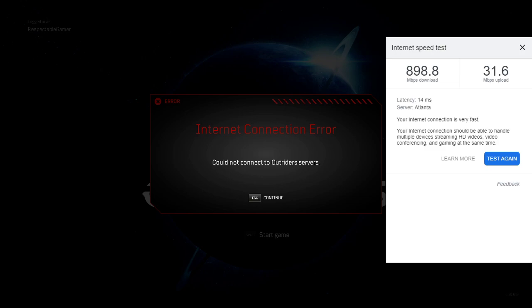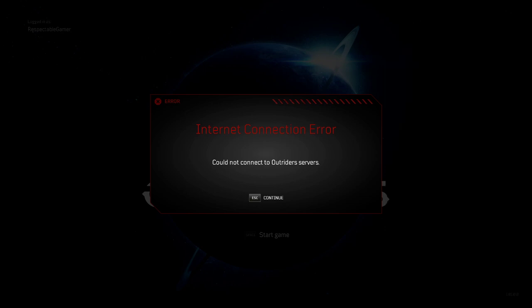Everything else is working fine, you know, Chrome, everything like that. I also just wanted to go over a couple possible fixes in case it is your internet connection.